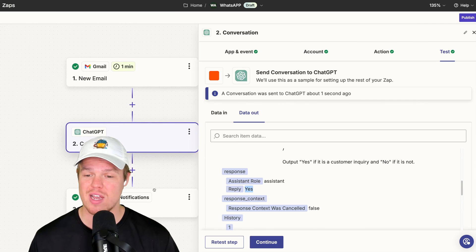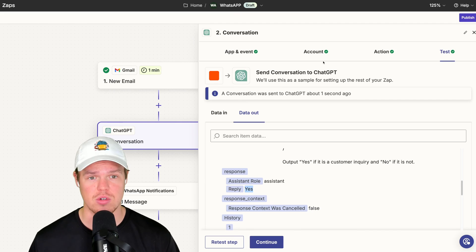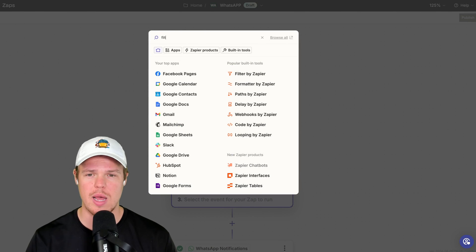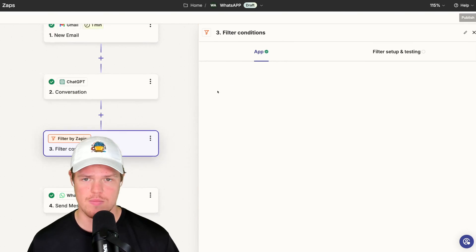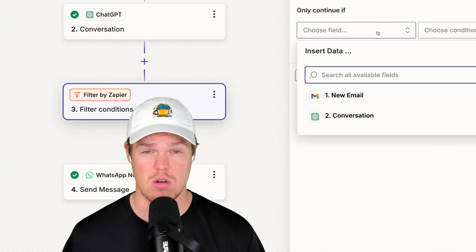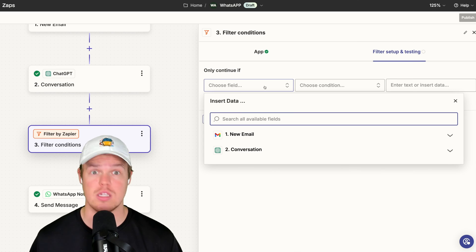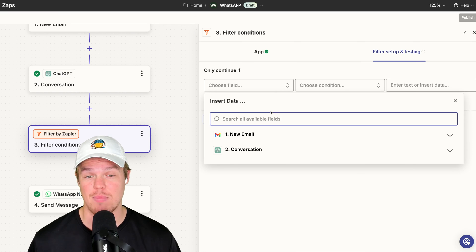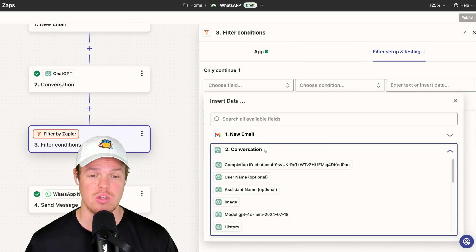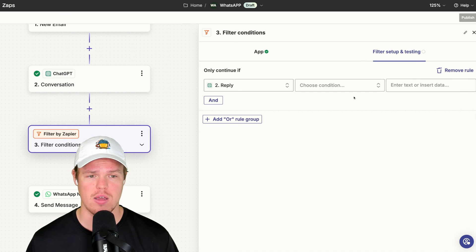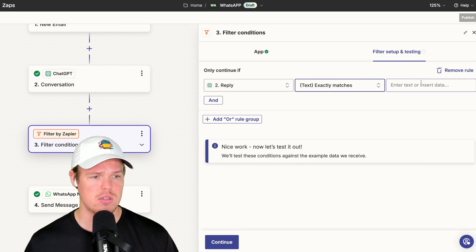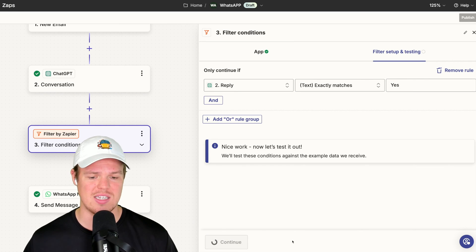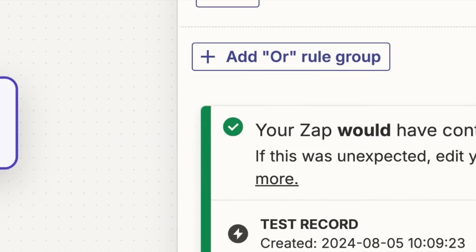What we do next here is we simply just add a filter. With this filter, what this is going to allow us to do is that when emails come in and ChatGPT identifies that, hey, no, no, no, this is not a customer inquiry. This has nothing to do with that. We make sure that we don't get that WhatsApp notification. So we're going to simply do this. We're going to do conversation. We're going to hit reply. Exactly matches. Yes. We're going to continue here, test this step, and this is going to give us a green light. Boom.